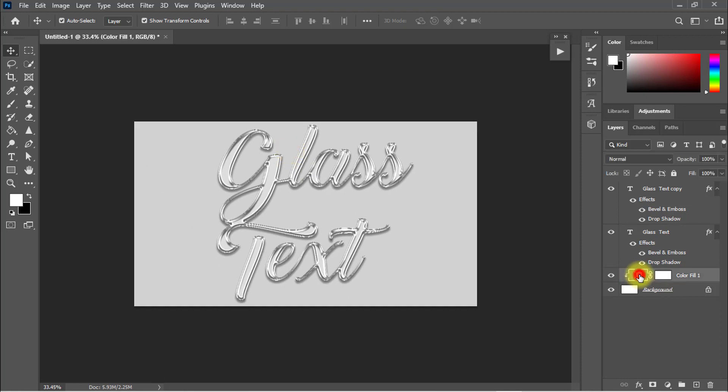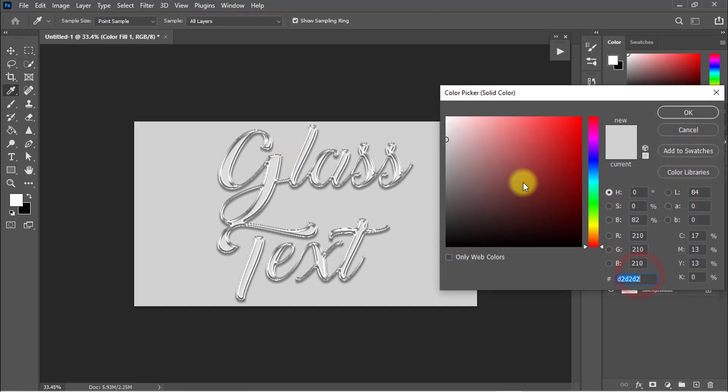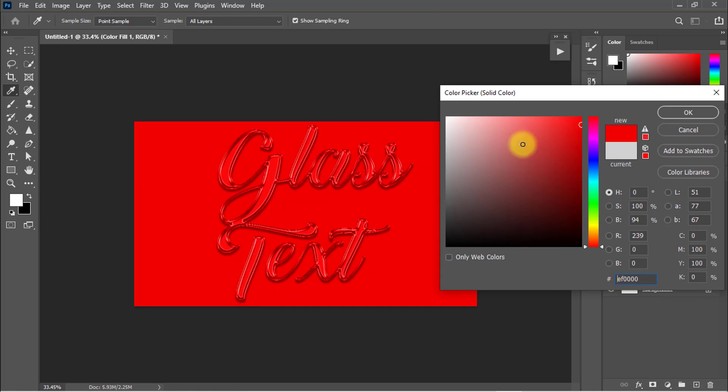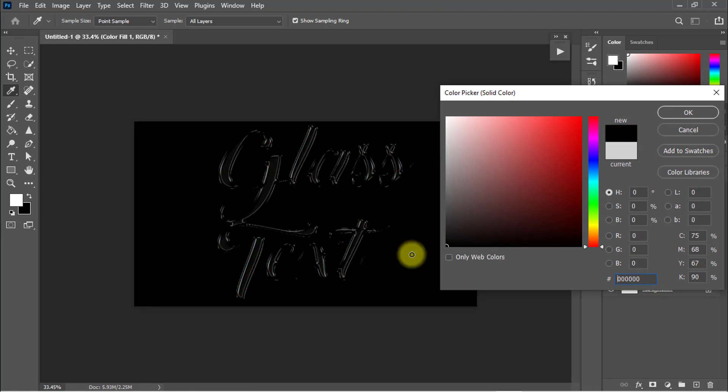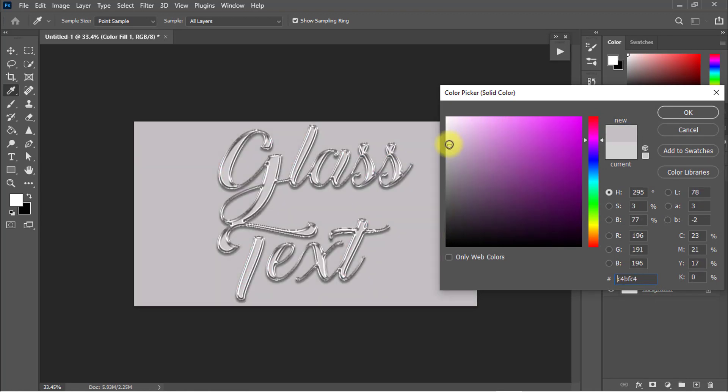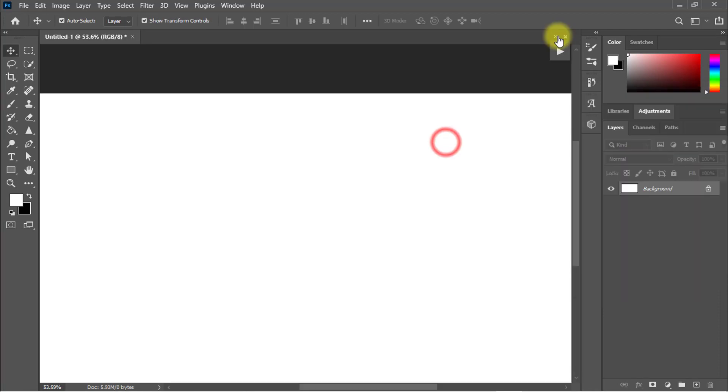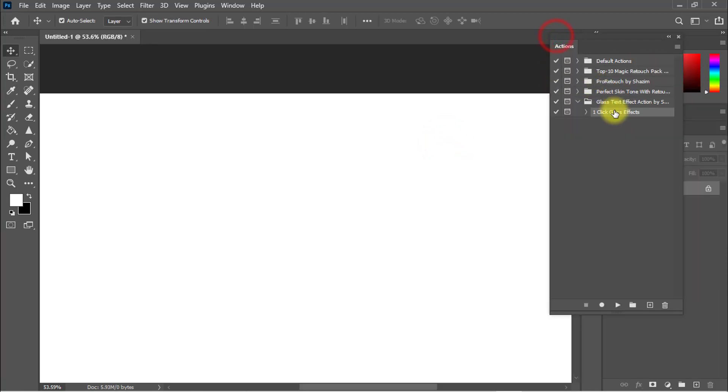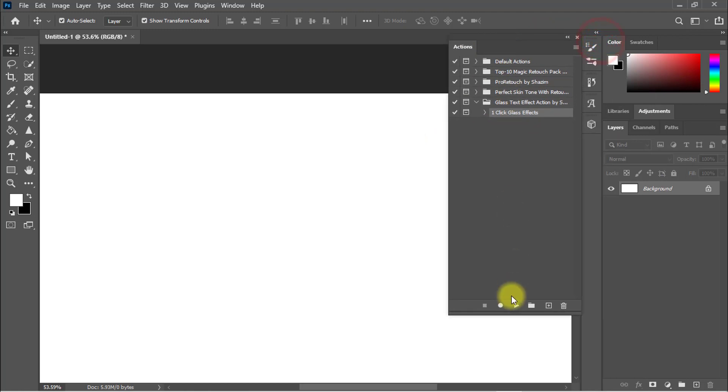Double-click on the solid color to select any background color from here. That's the perfect gray color. It's easy to use—just select this action and click on the Play button, and it automatically makes the glass text effect. Just double-click on the text